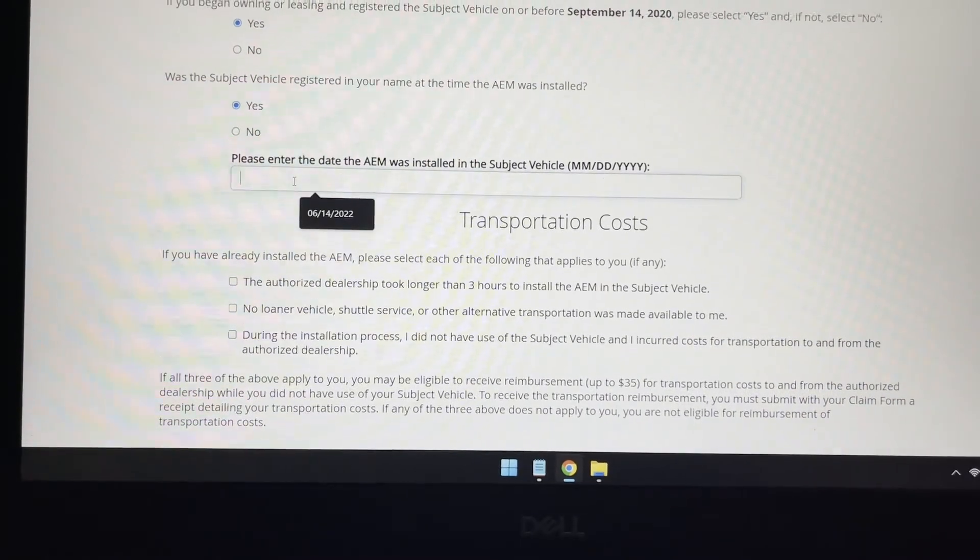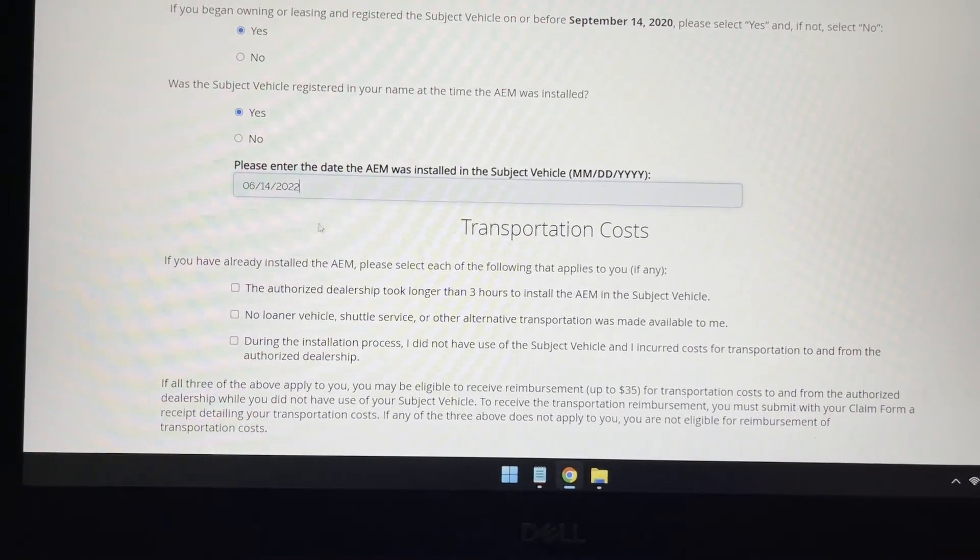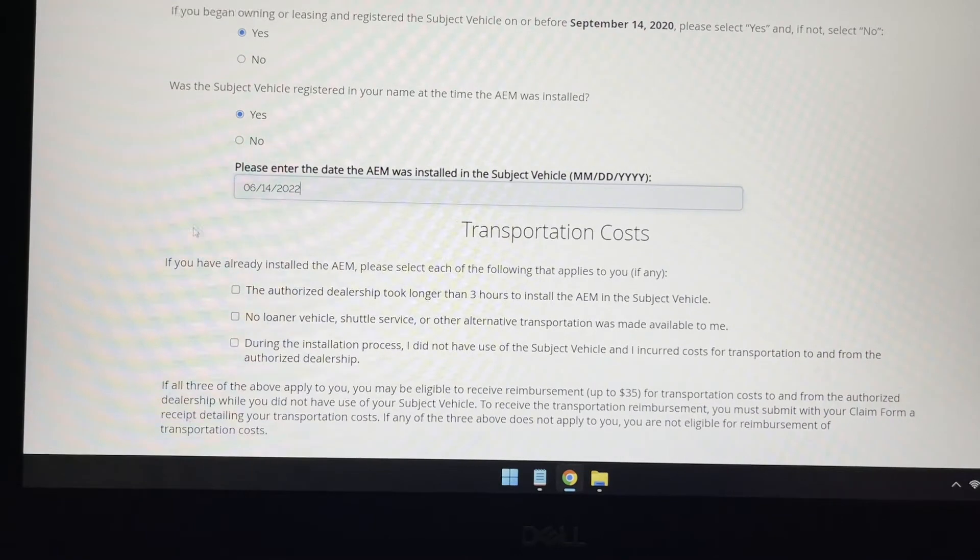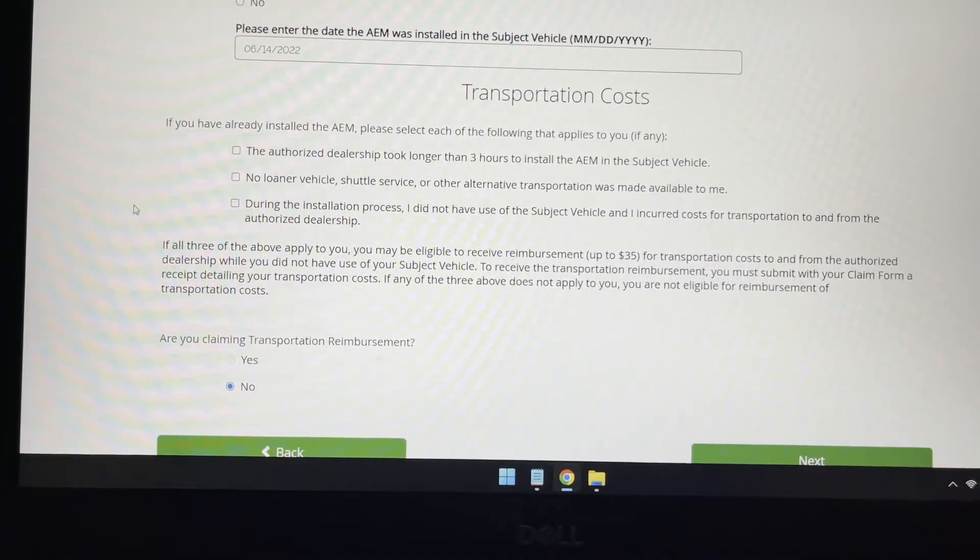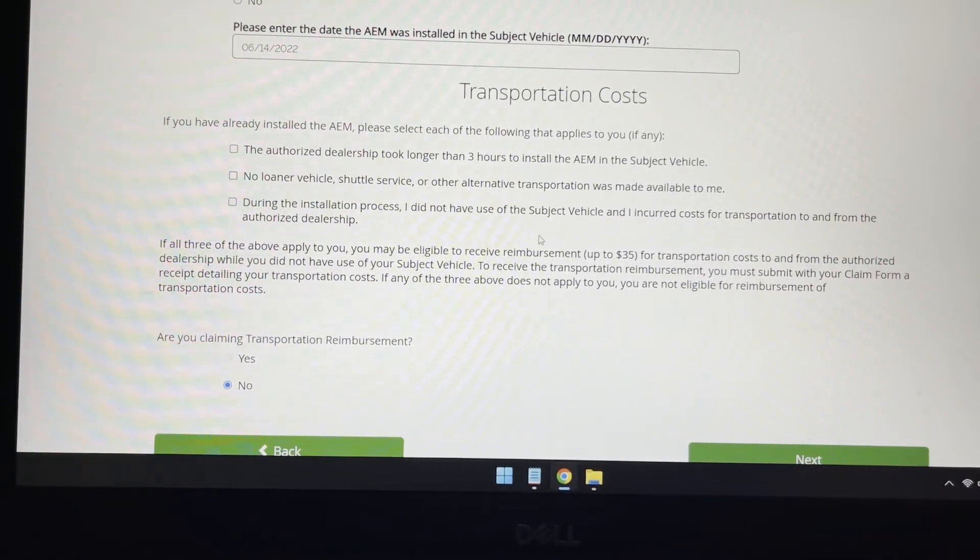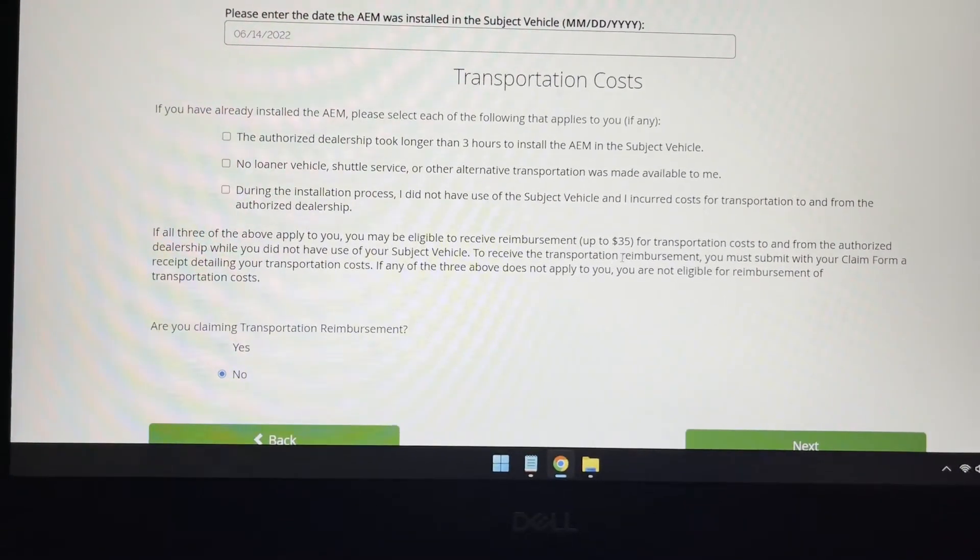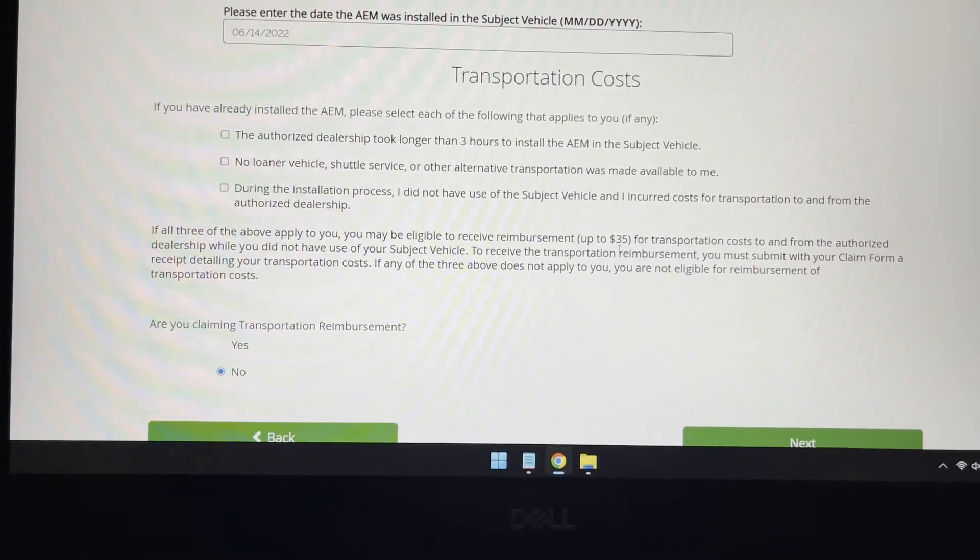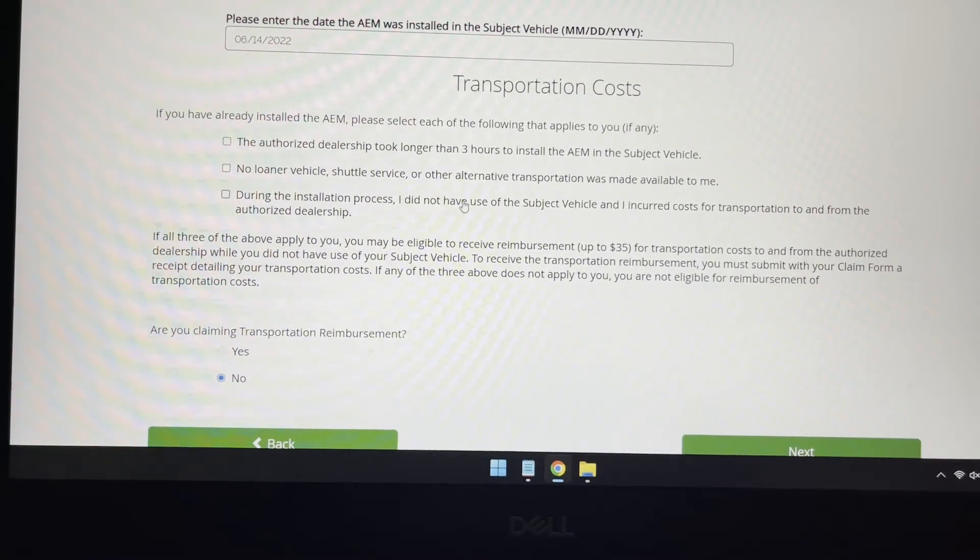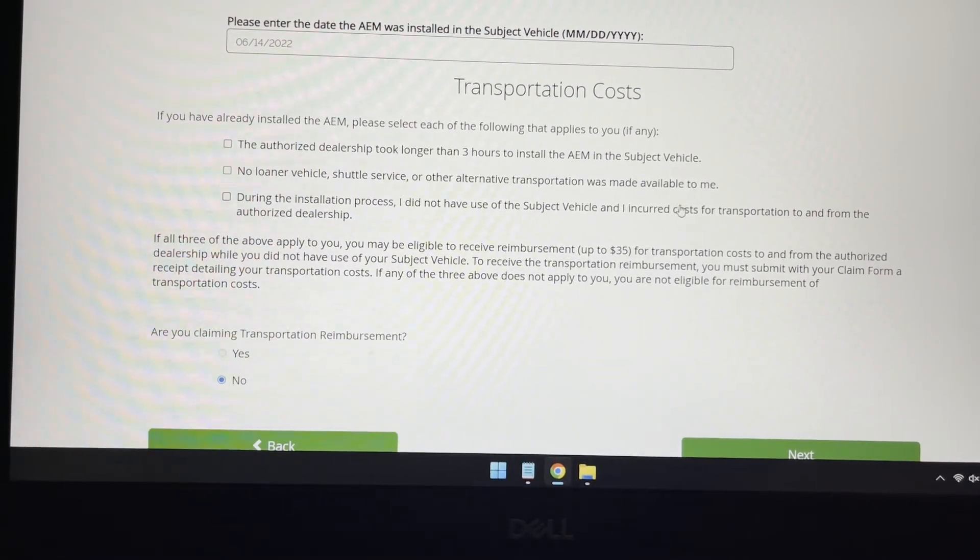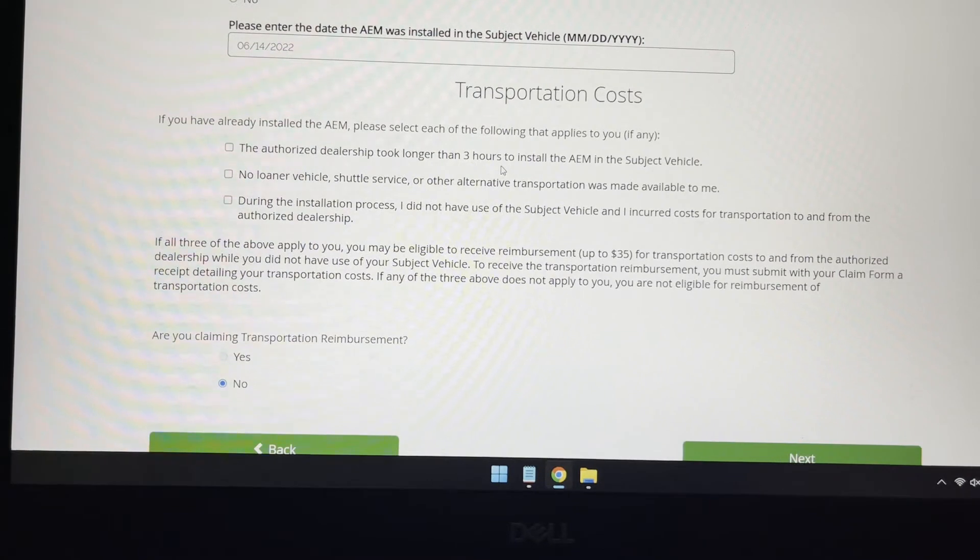I'm going to enter the date, which just finished today. And also, you can get another $35 extra if the dealership did not provide alternative transportation and if it took longer than three hours.